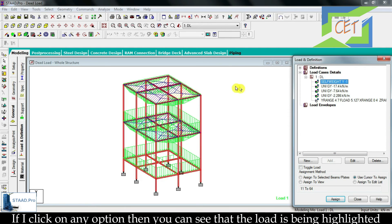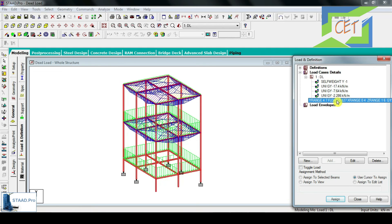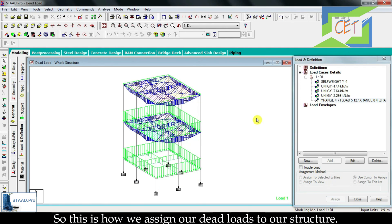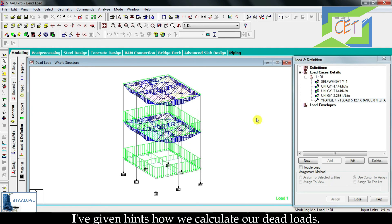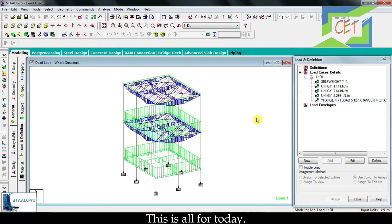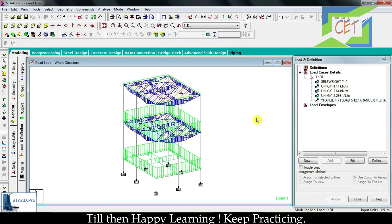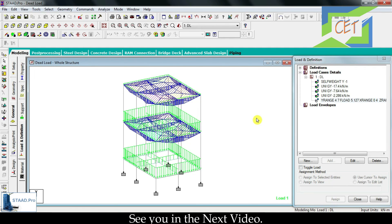If I click on any load option, you can see that the load is highlighted with a green color. This is how we assign our dead loads to our structure. I have given hints on how we calculate dead loads, but we will discuss the calculation of dead loads in detail in a future video. In the next video we will discuss how to define and assign live load. Till then, happy learning — keep practicing and see you in the next video.